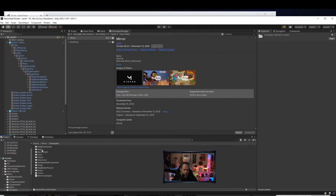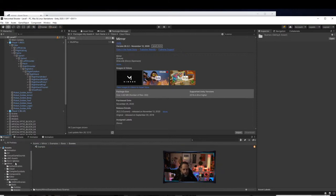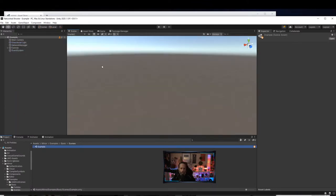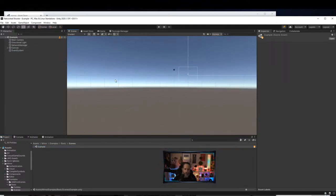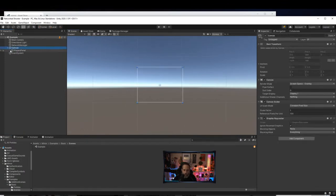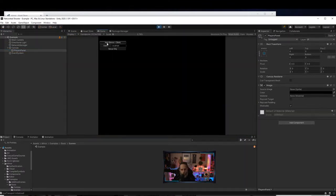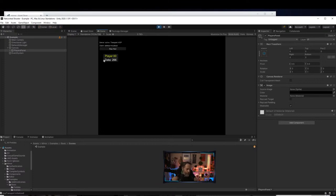I'll go into the examples folder — they've got a very basic example scene. Let's save my scene and take a look at it. This scene doesn't really have any objects in it. When I hit Play you'll see what the default Mirror setup looks like — a little UI with a Host+Server button, a Client button, and a Server Only button.